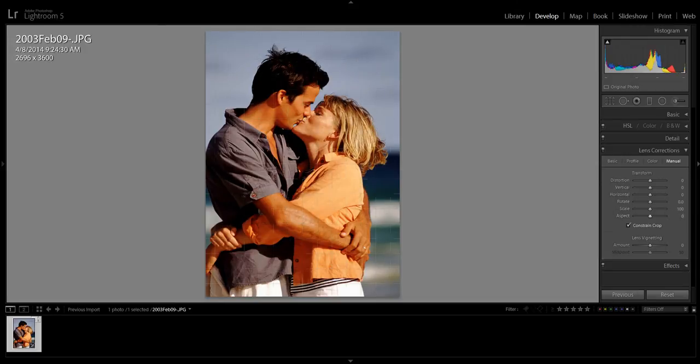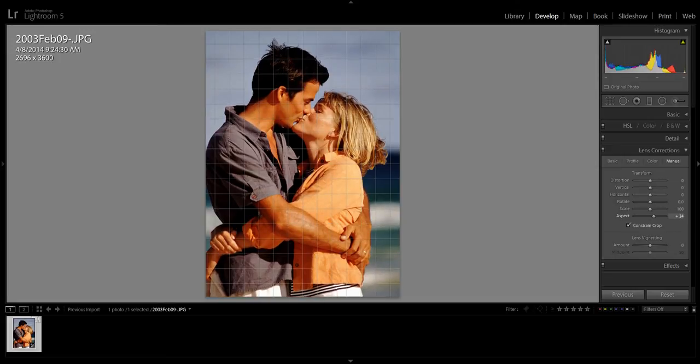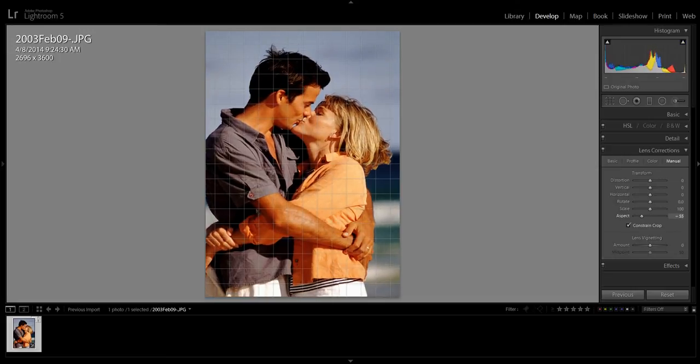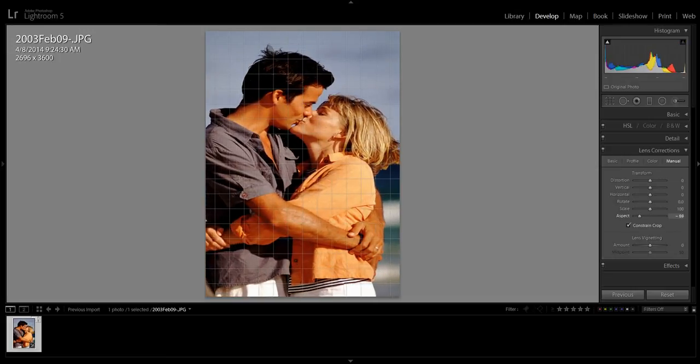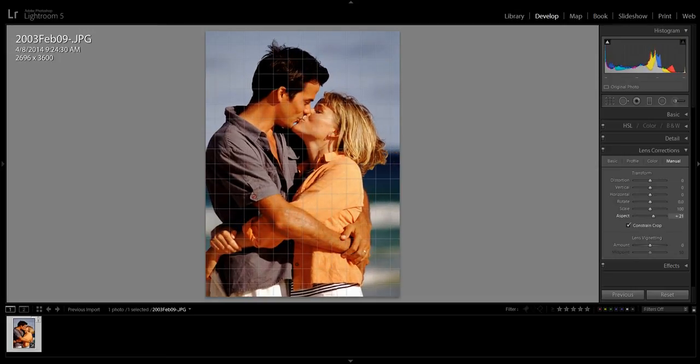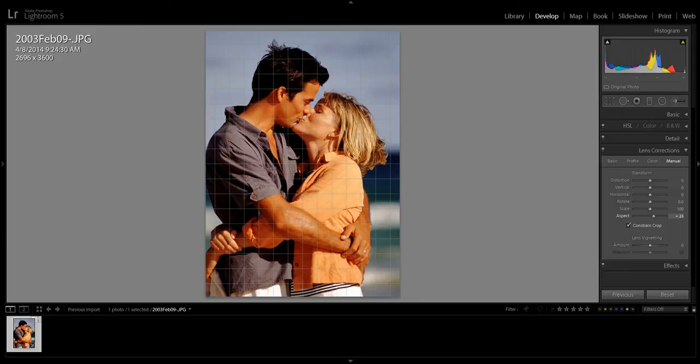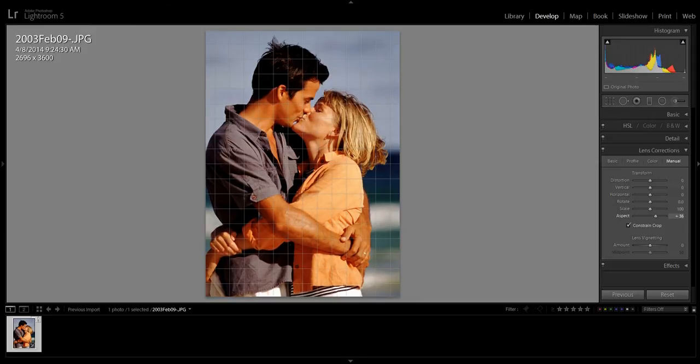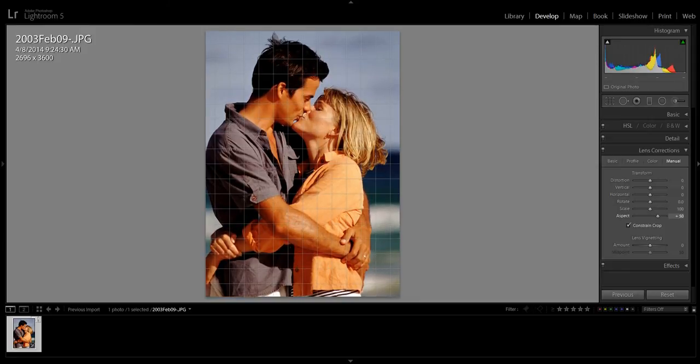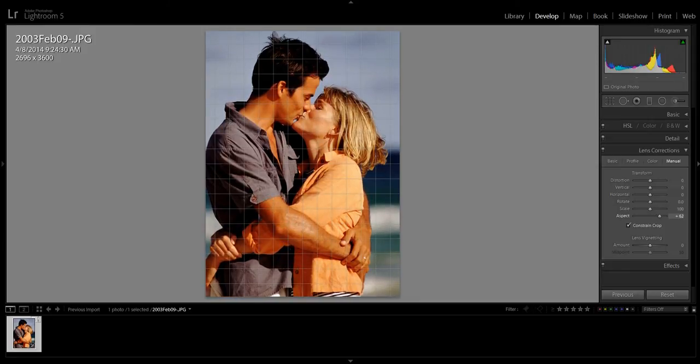So find the Aspect slider. It's the last slider on this list. Here you can kind of see what it does, and it reminds me of stretching a picture on Silly Putty a little bit.